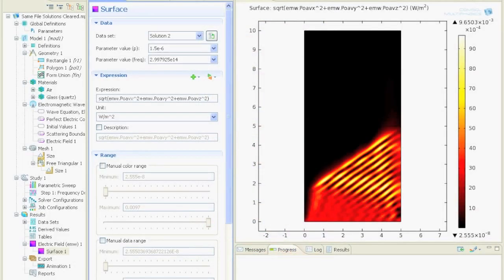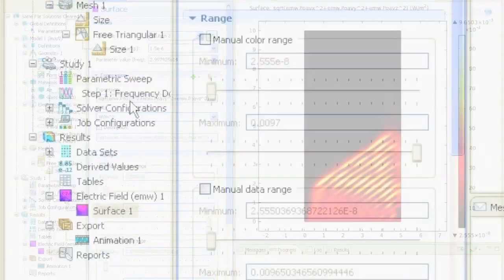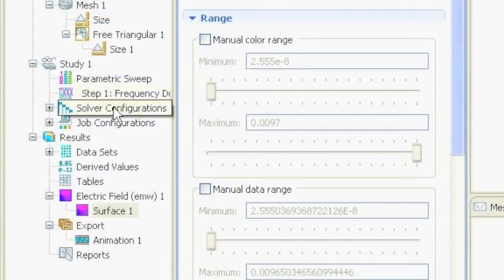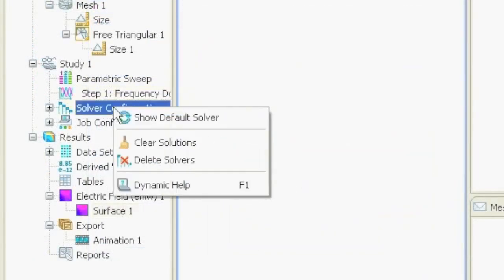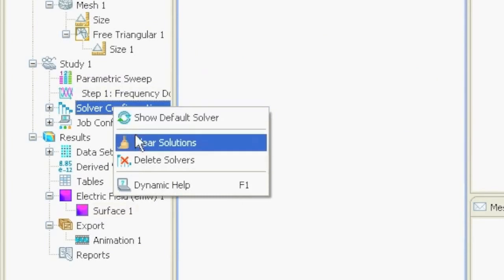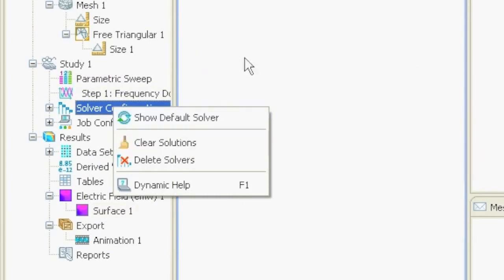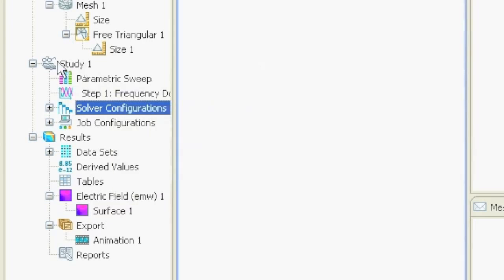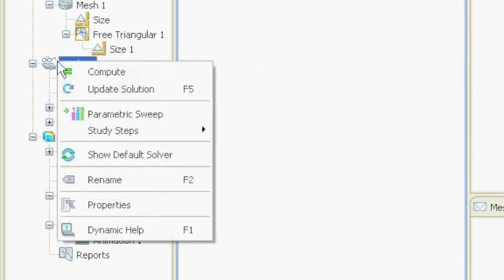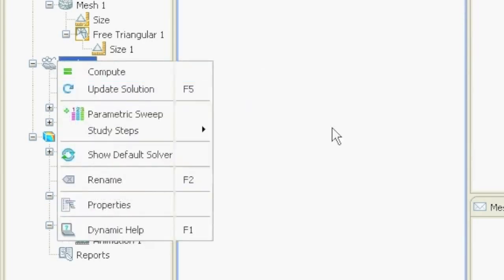So have fun simulating. Have fun trying this file out. And actually the file that I put on my website, I cleared the solvers that it's not too large. So the file would be otherwise 30 megabytes or so. So it is now very small. But you have to right click on study and say compute to get the same file as I have.